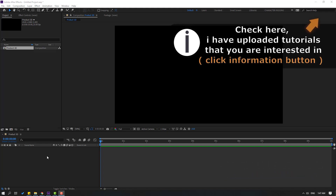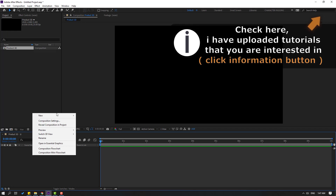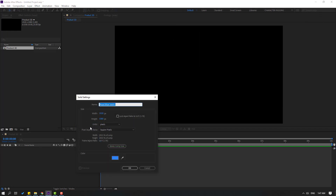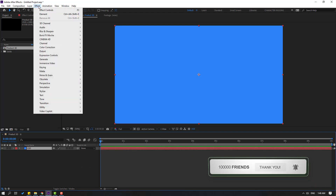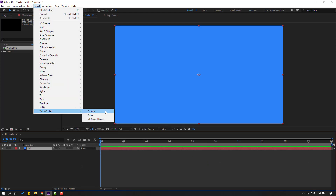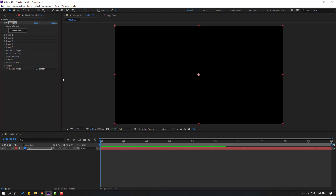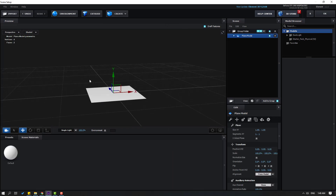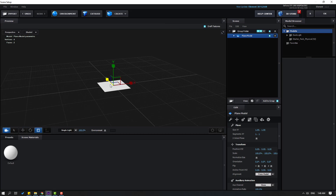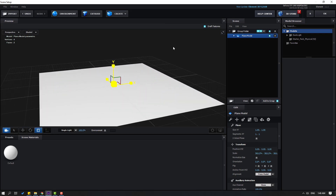First, let's create a new solid layer. Right-click, New, Solid, and add the name 'Element 3D', click OK. Go to Effects, Video Copilot, and Element. Then click Scene Setup, go to Create, and let's create a new plane. Select the scale tool and change the scale like this.